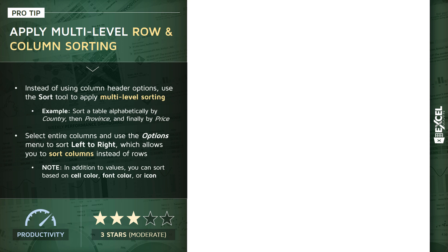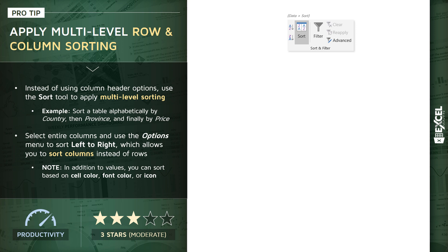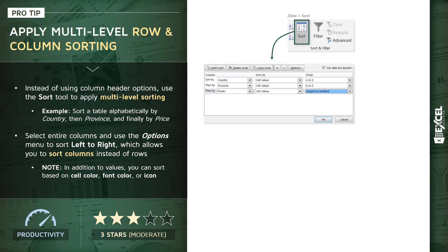For very simple cases you can just use the column header options to sort individual fields one by one. But in cases where you want something a bit more complex, you can use the actual sort tool within your data tab. When you access that tool you'll see a dialog box that allows for multilevel sorting.